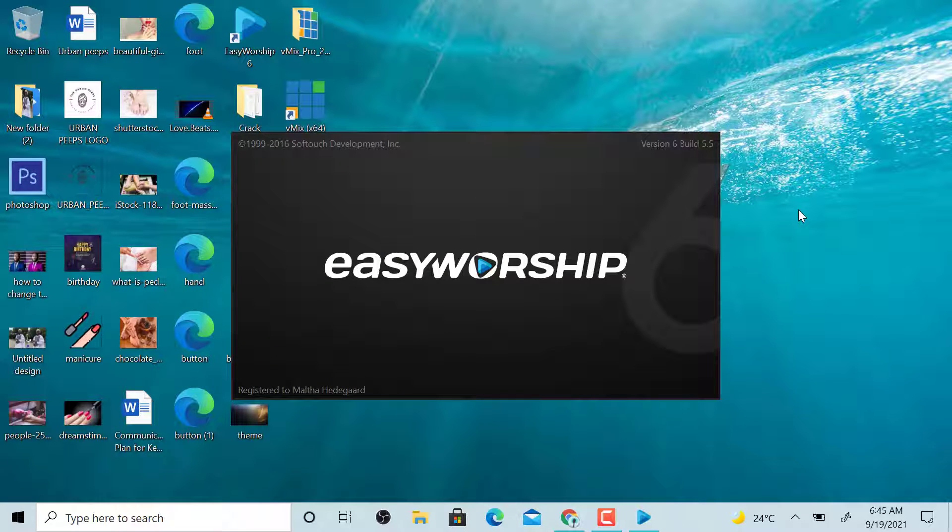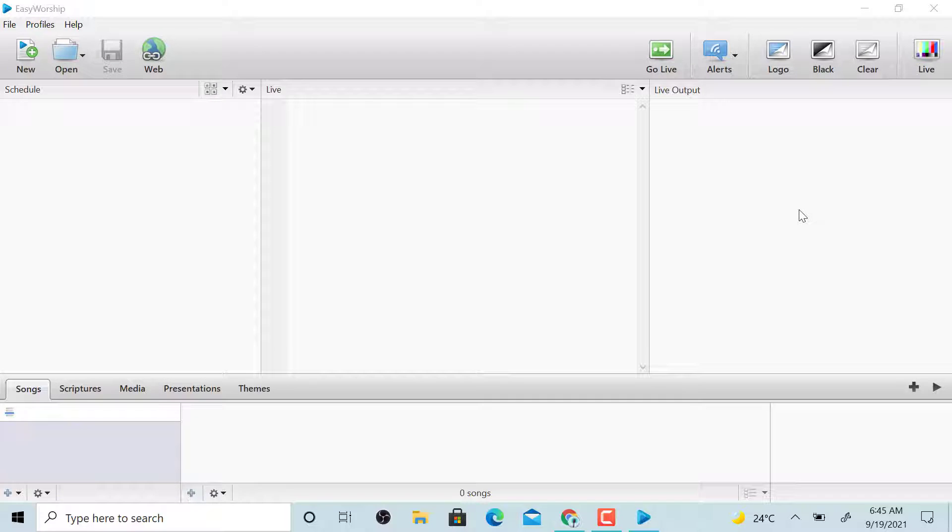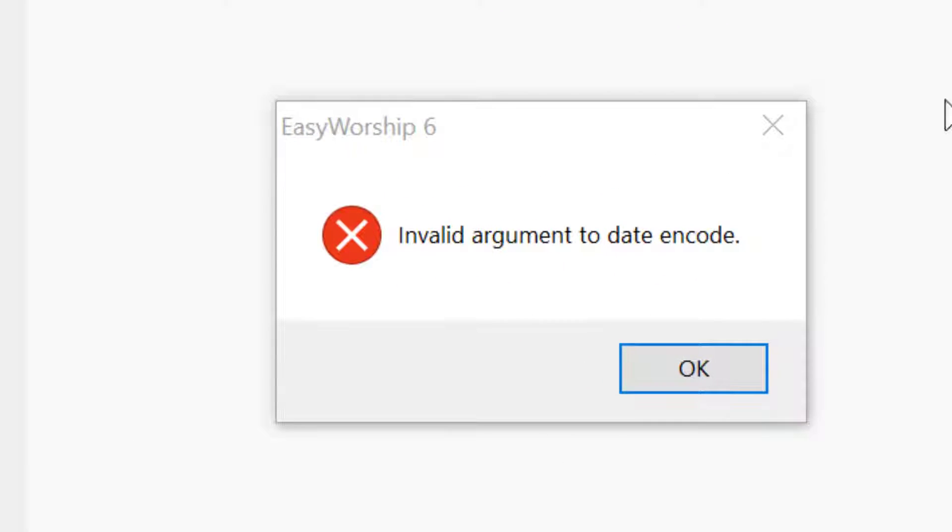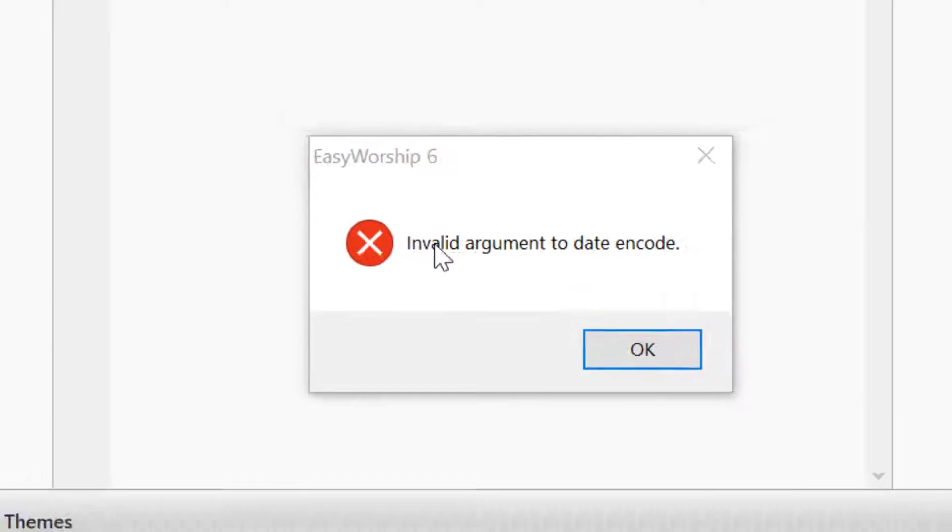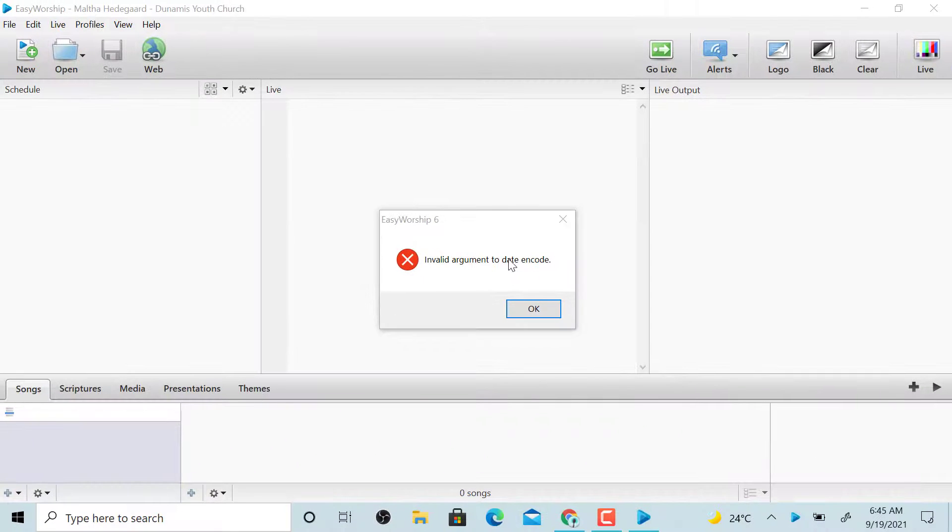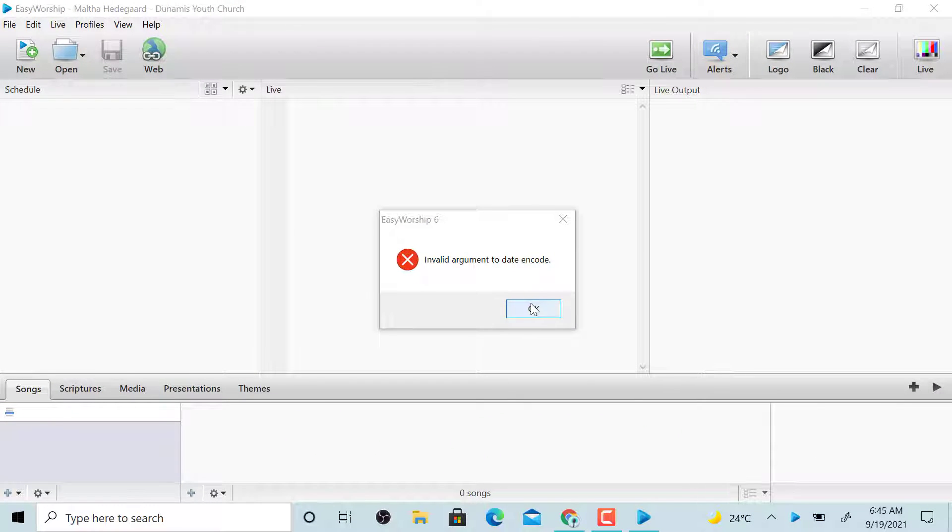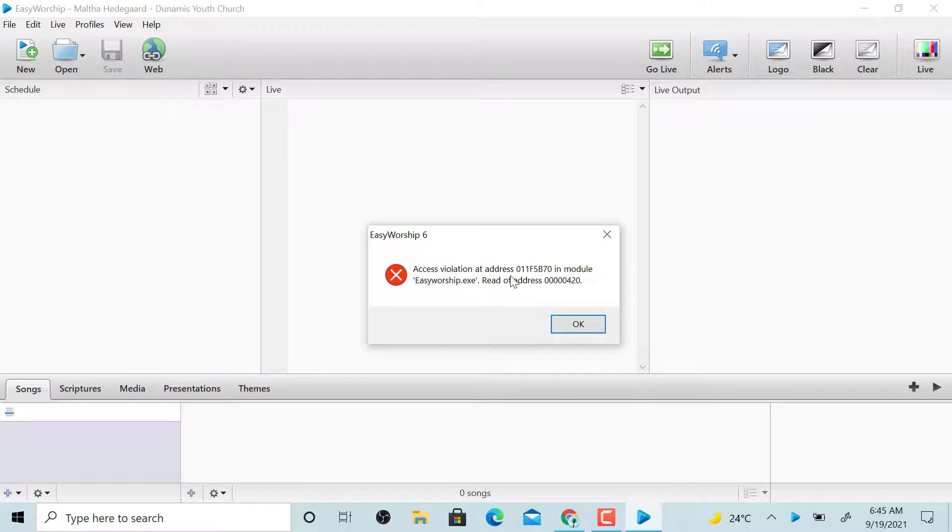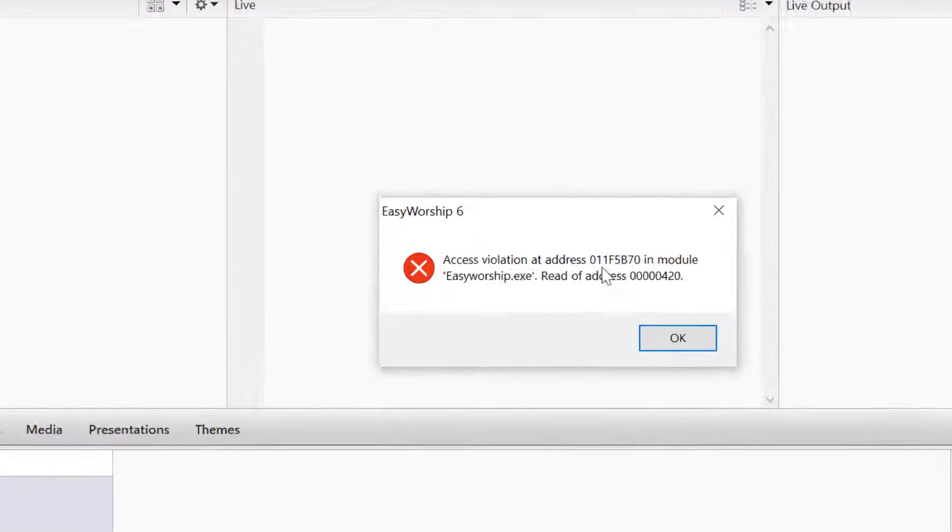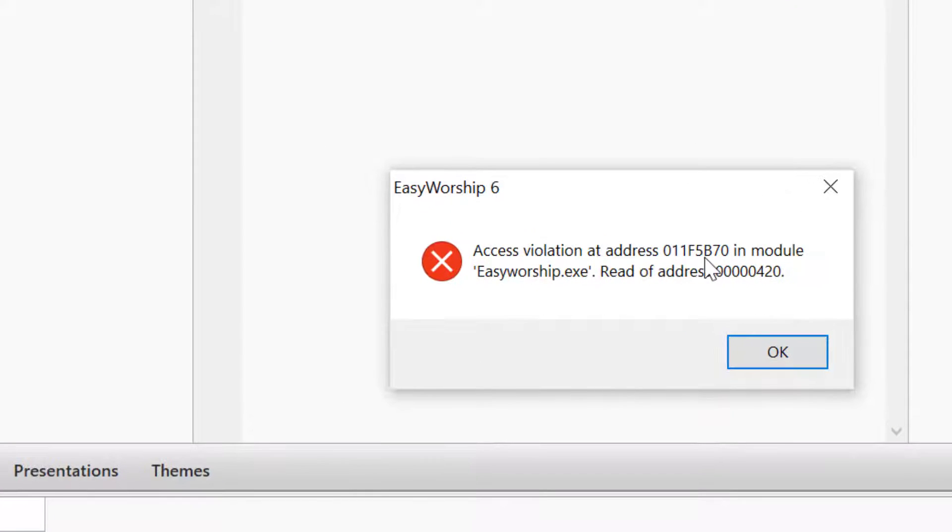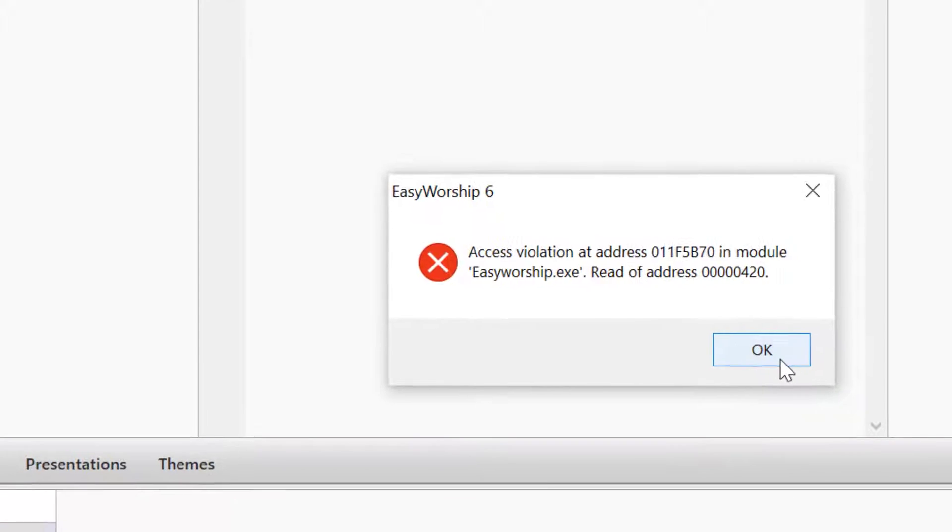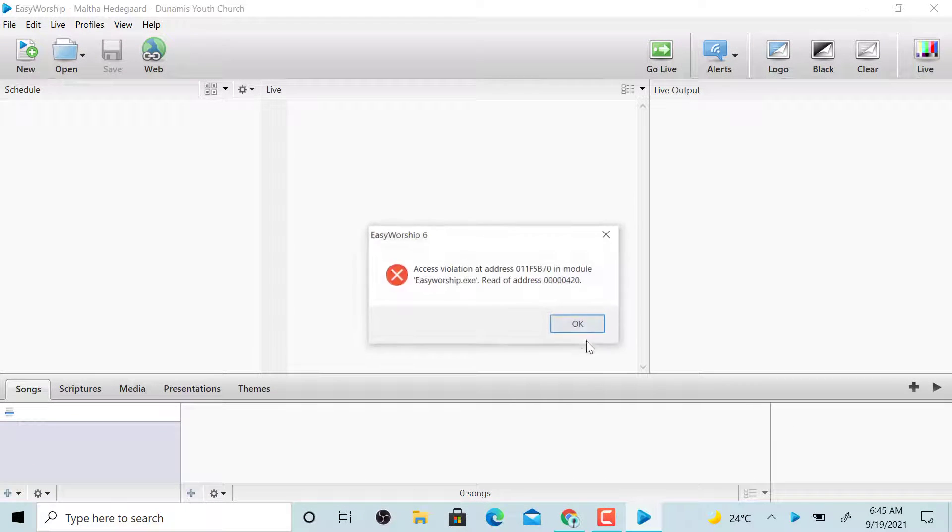see this error message here. Invalid arguments to date and code. When pressing OK, you see access violation at address 011F58707C in module EasyWorship.exe, read at address 00000420. I'm going to show you how to fix this. It's really easy.